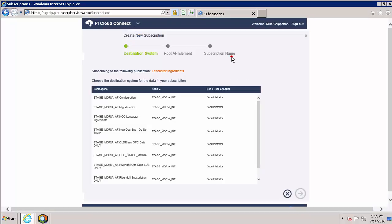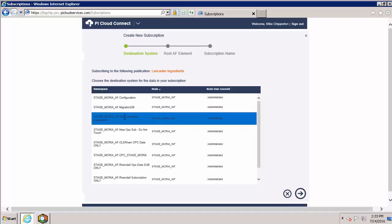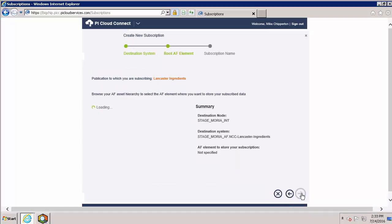This brings us to a list of all the AF databases we are currently connected to. Note that the naming convention is server name followed by database name. This is particularly helpful when you're connected to multiple AF servers with multiple databases. I'm going to select the database I created, NCC Lancaster Ingredients. And now I can select that root element that I created.